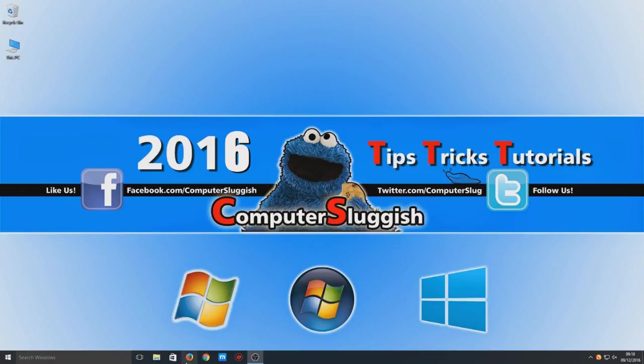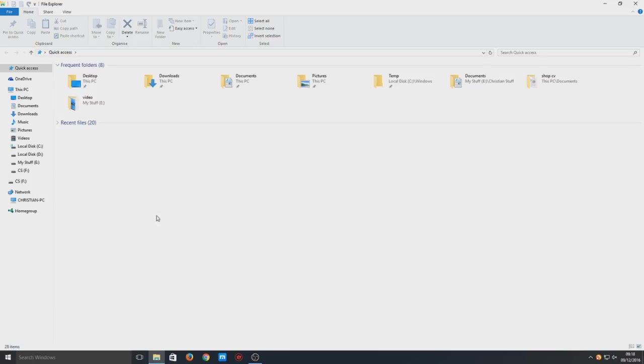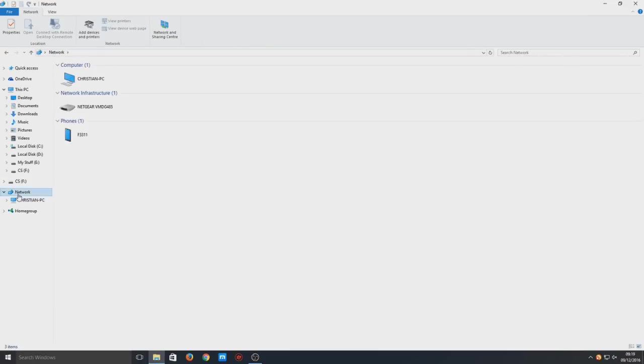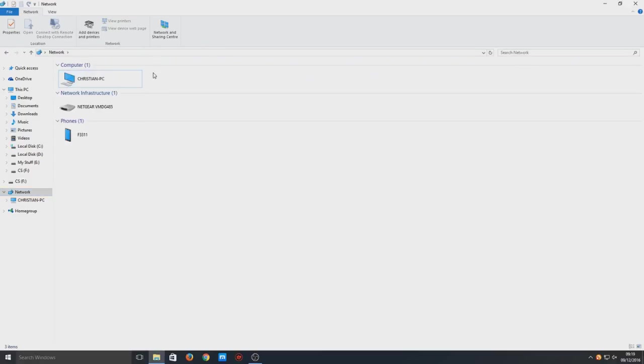First things first, let's open up our file explorer and go to our network. Click on the left hand corner here and you'll have a list of all the computers that are on your network. At the moment I don't have any that are turned on.